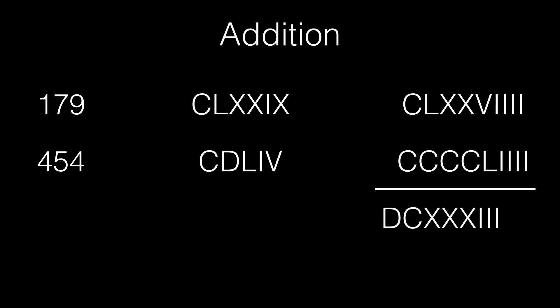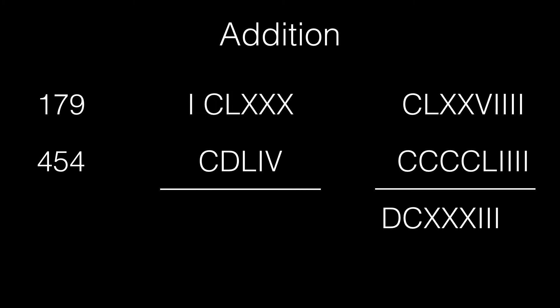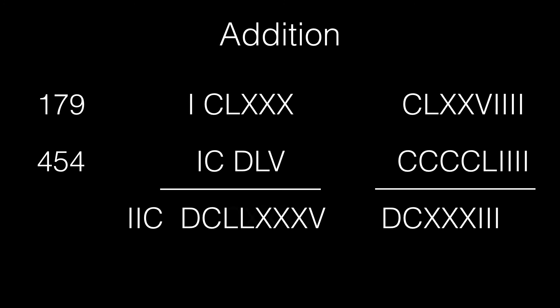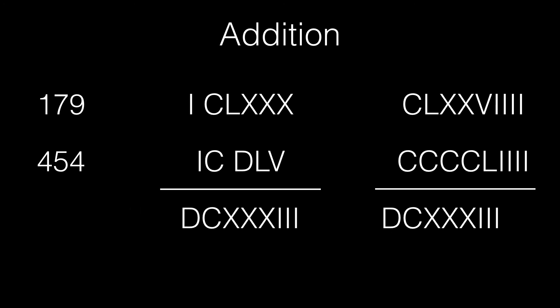Now let's try adding the numbers in its subtractive notation. First, let's isolate all the subtractive numerals. I is the only subtractive symbol in the first number. In the second number, C and I both act as subtractives. Now we combine the two sets of numbers separately. We combine the two L's to a C. We subtract C from both ends. And then we subtract 2 from both ends. As you can see, it doesn't matter which notation we use. We end up with the same result. 179 added to 454 gives us 633.